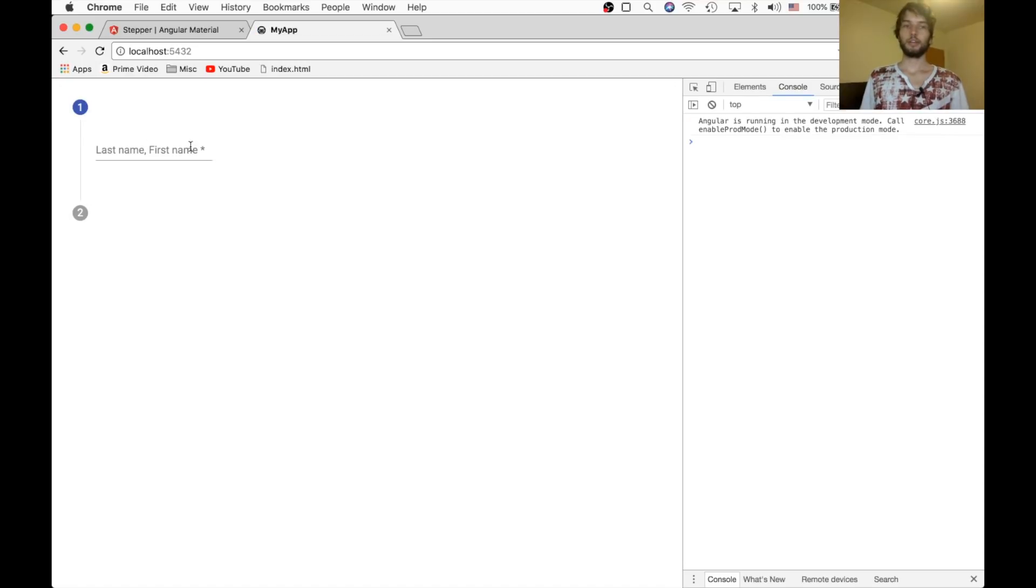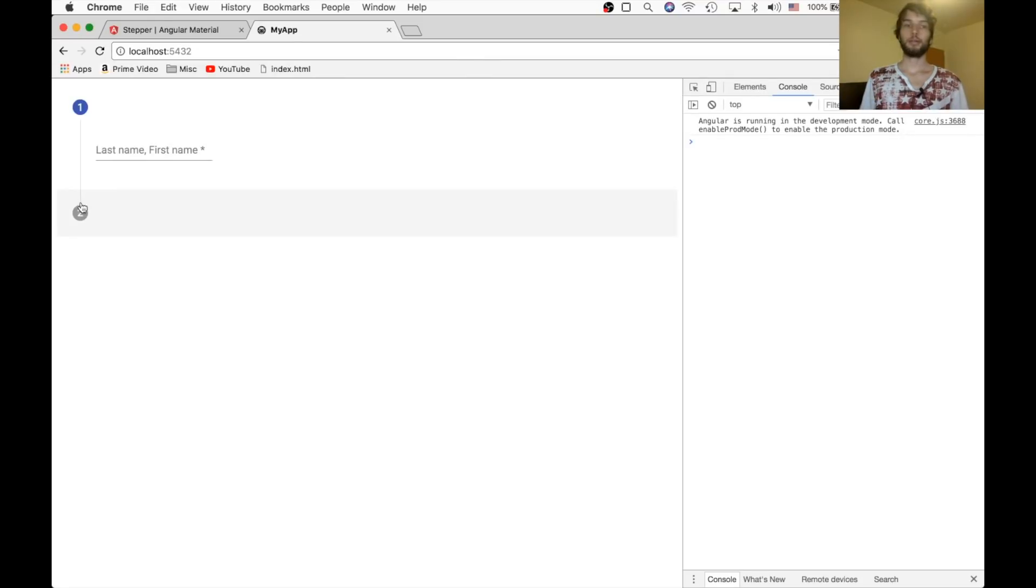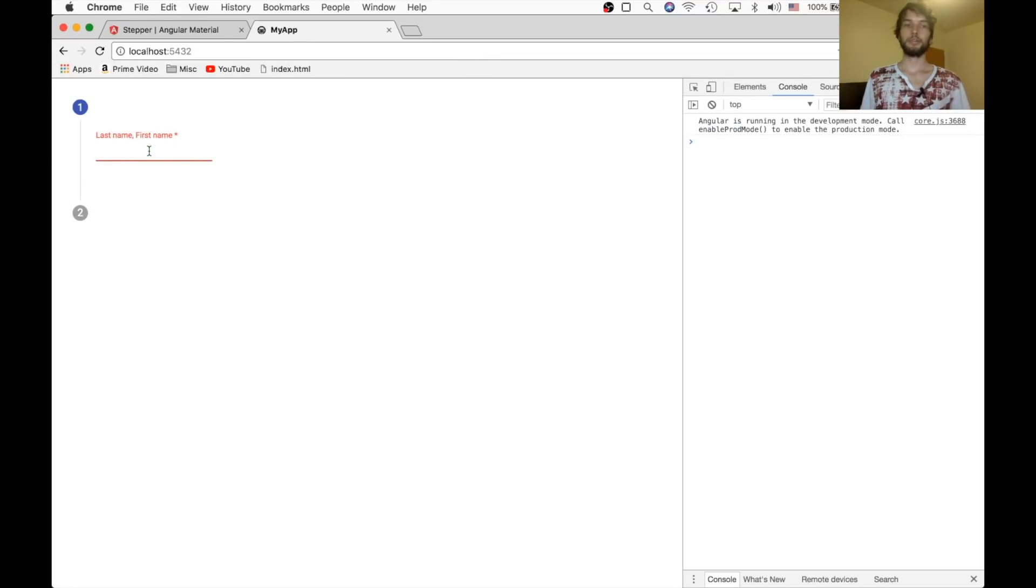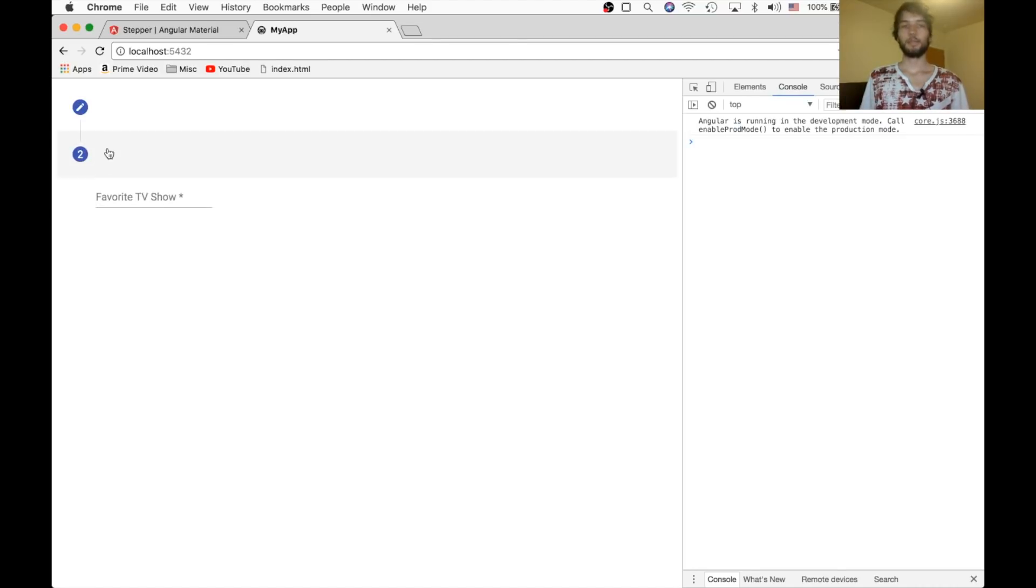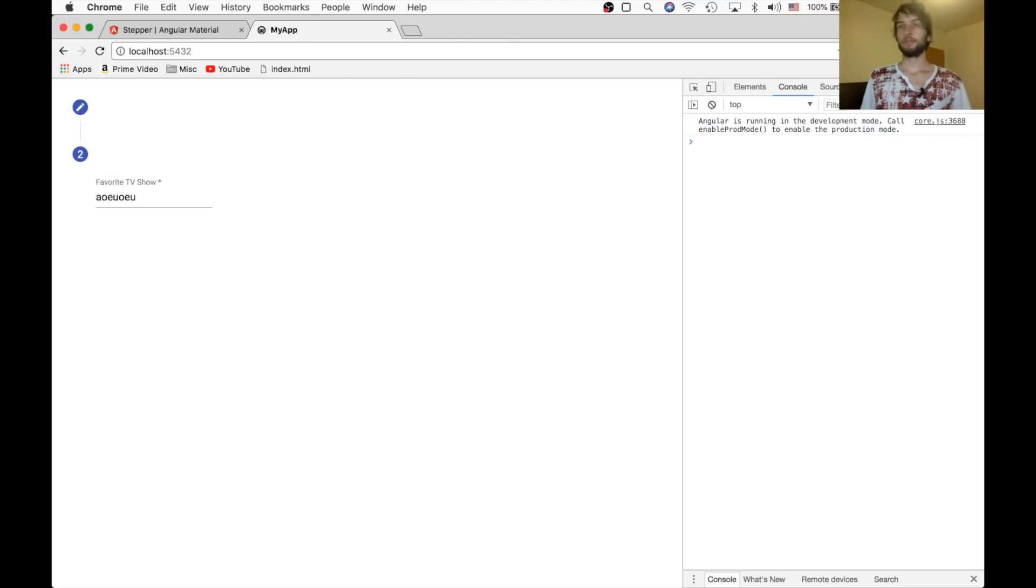There it is. So the first step asks you for last name and first name. But since our stepper is linear, it won't allow us to click on the second step, unless we complete the first step. Okay, so I'm going to input something. And then I'll click on the next step. Now it'll let me see. And then I'll input this. And now I would be done, but I don't have any more steps.